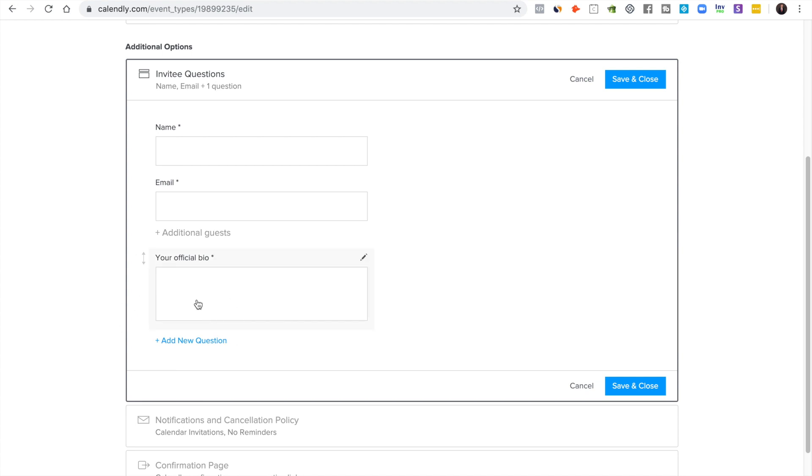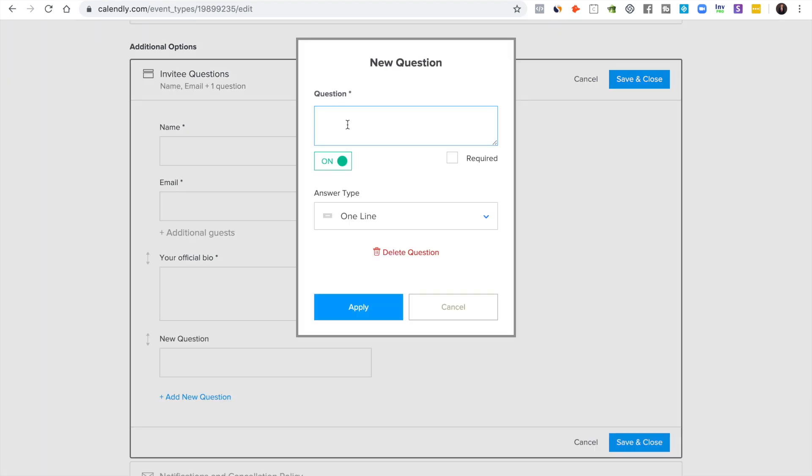They'll sometimes put like a link to their website, sometimes they'll actually take the time to paste it in there. But you want to have the bio to use in your show notes. It's really helpful. And then if you really want to get advanced and if you have a team, it's better.